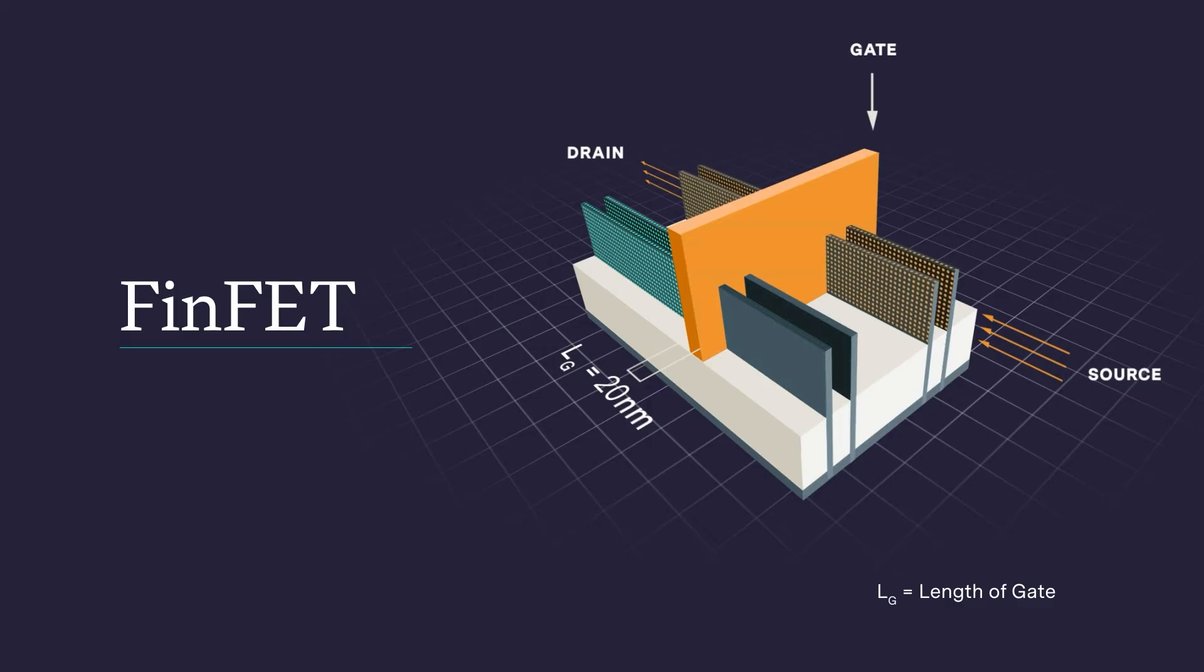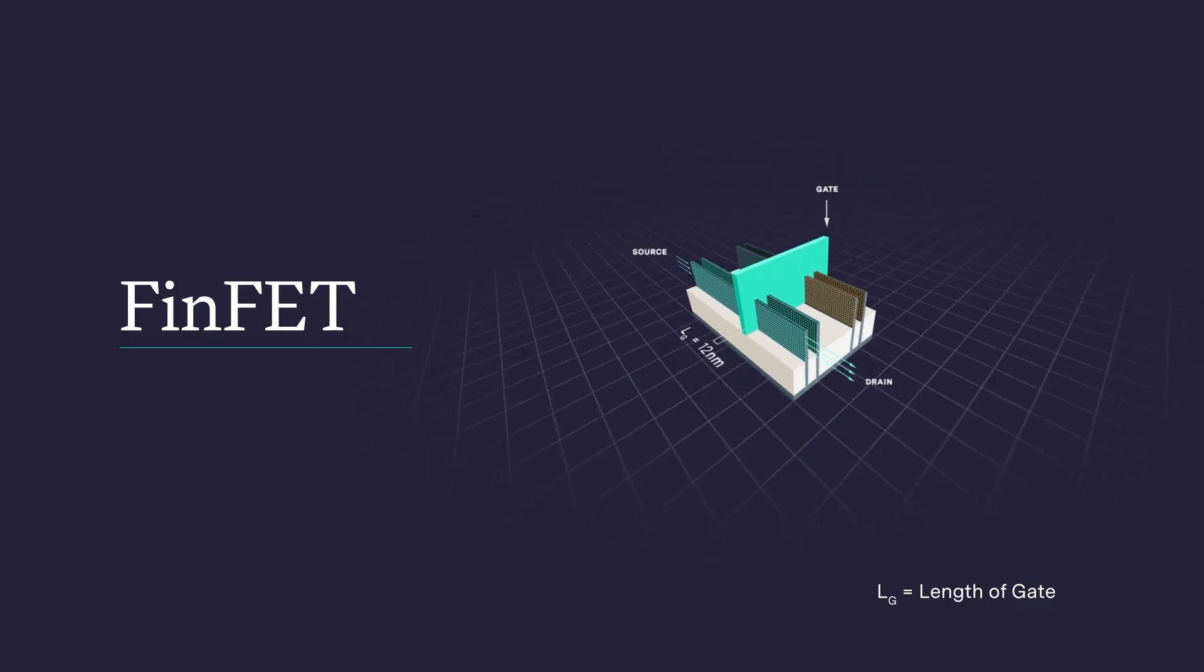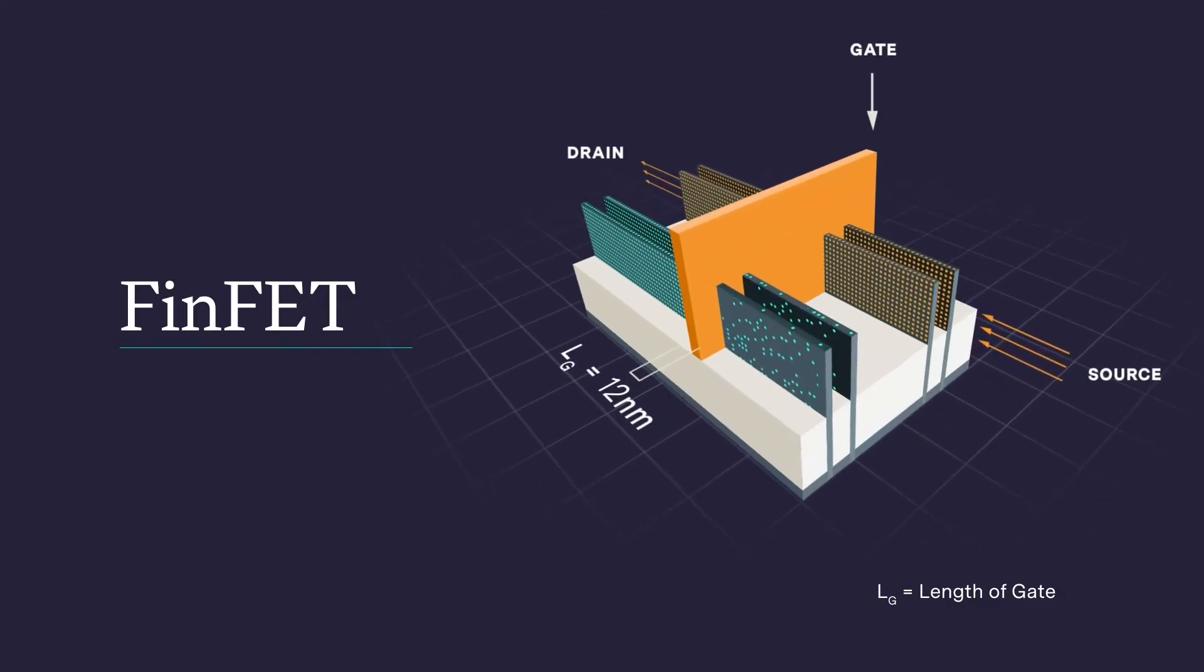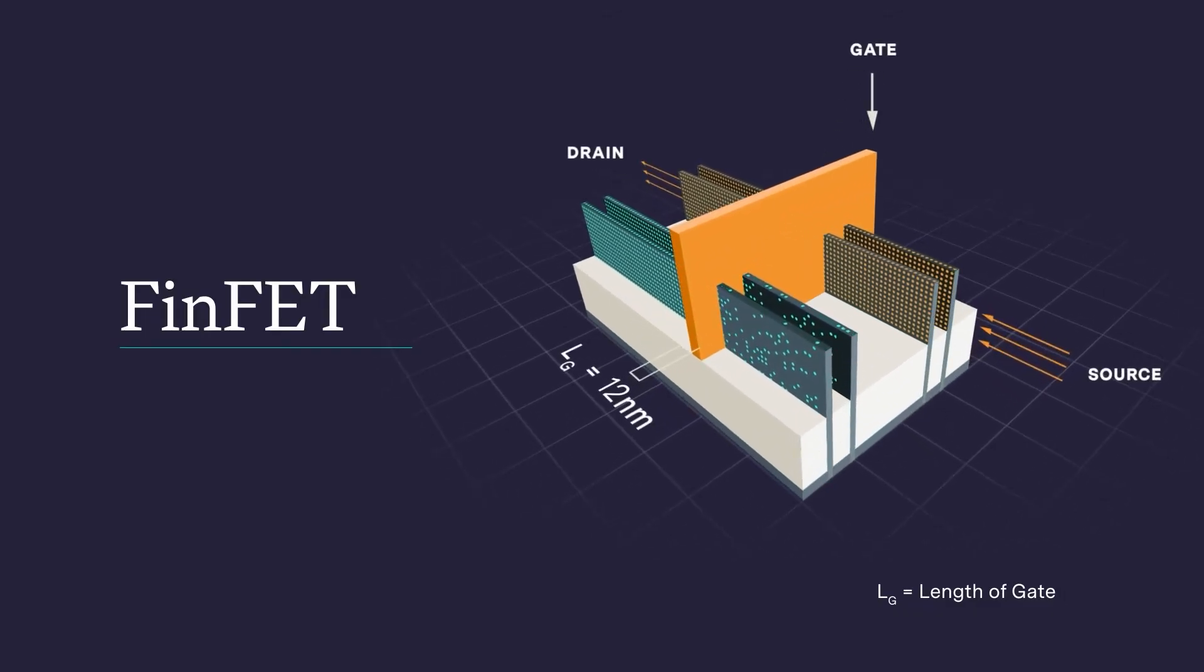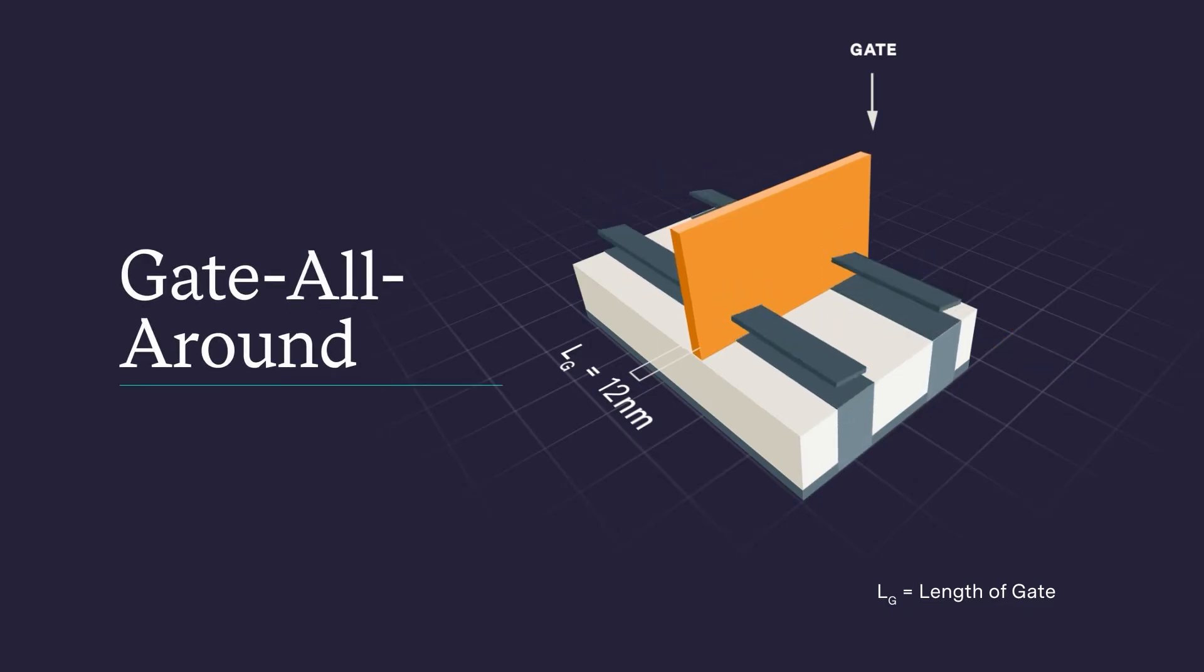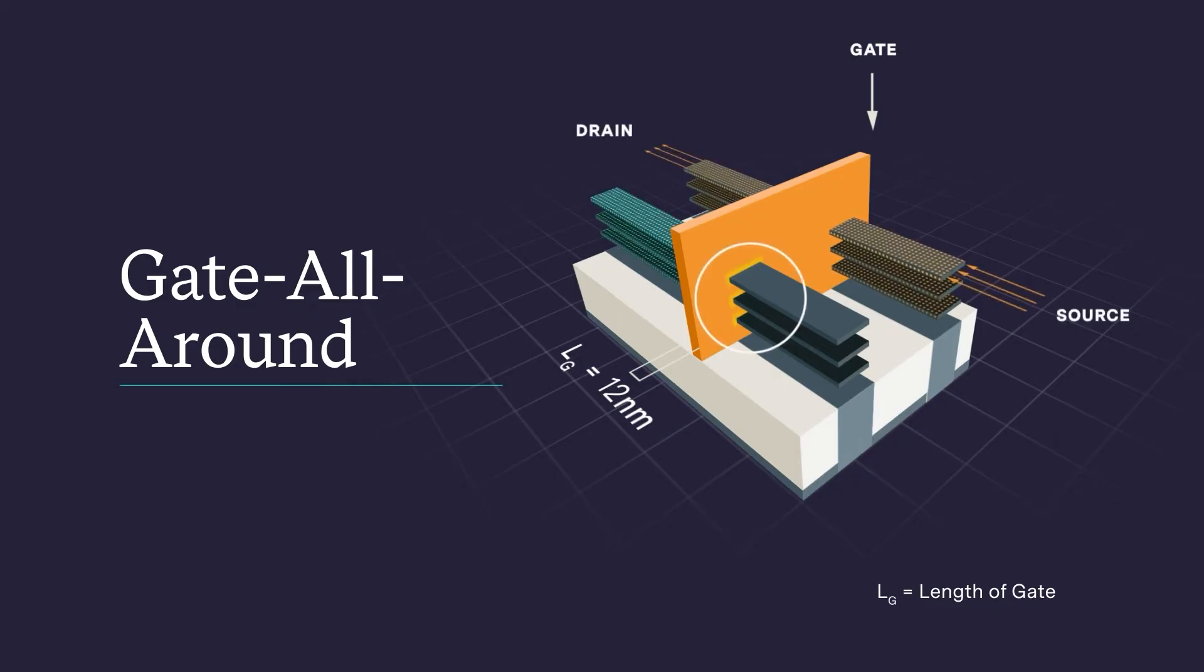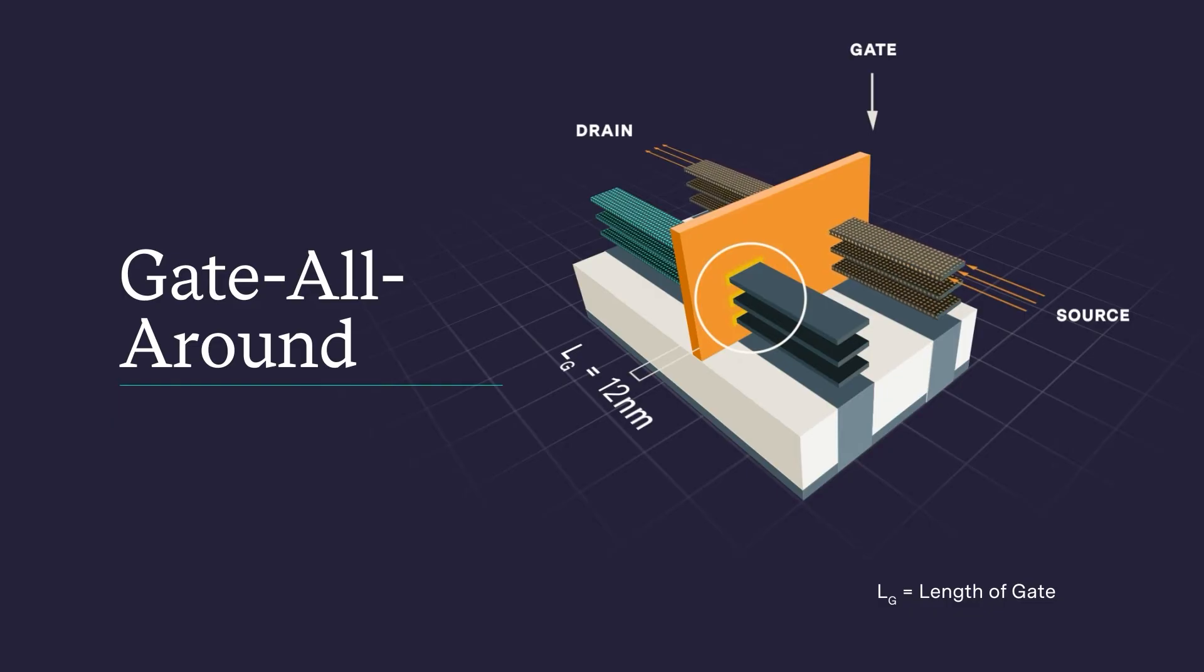But as microchip designs continued to shrink, it became increasingly difficult to control leakage of current in this architecture as well. Enter gate all around. Here, the gate surrounds the channel on all four sides, which allows even tighter control of the current, again reducing leakage.